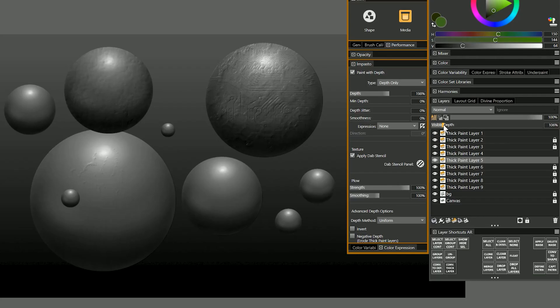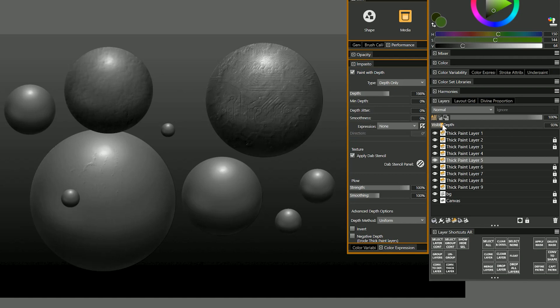There is a little bit of a quirk here. If you want to do an undo you might not see anything happen until you adjust the visible depth. So I'll do an undo and then in order to see that I need to change the visible depth just a tiny bit.